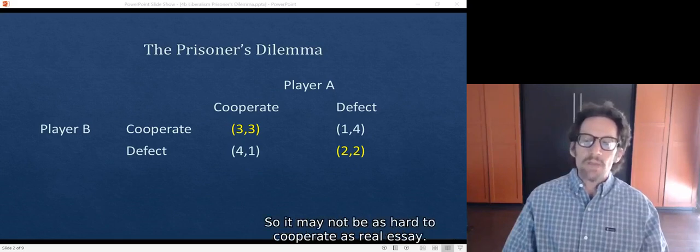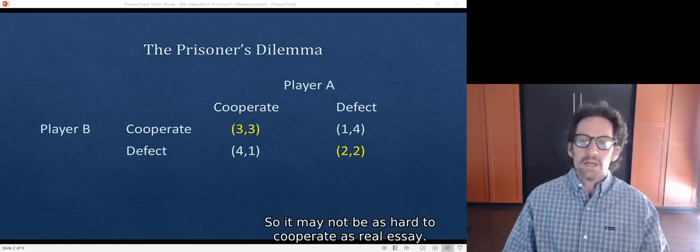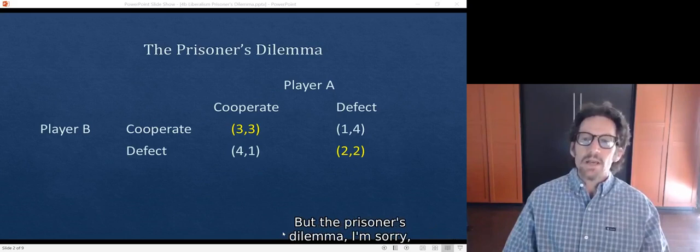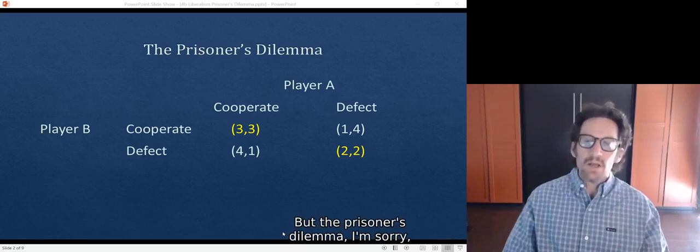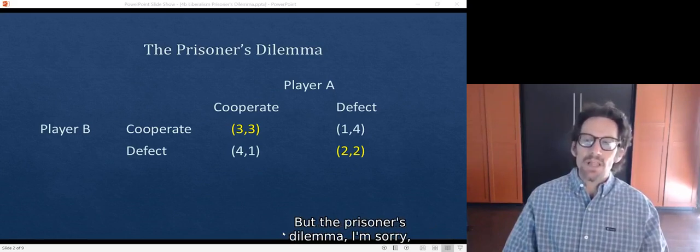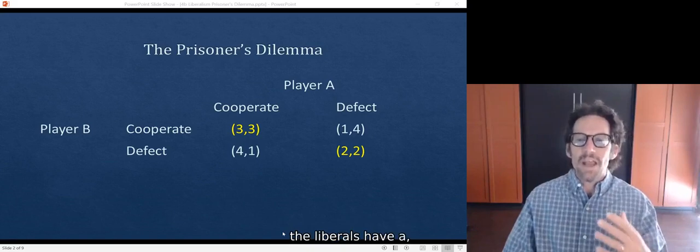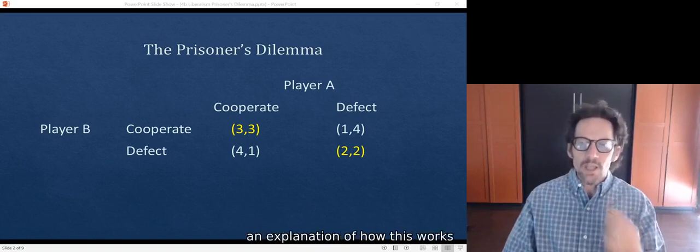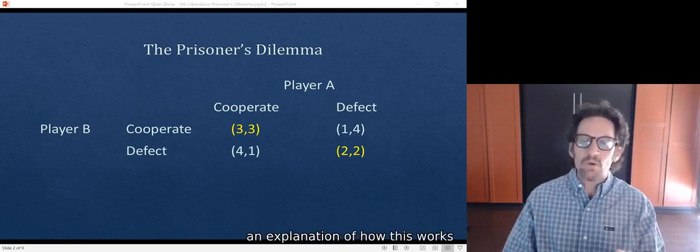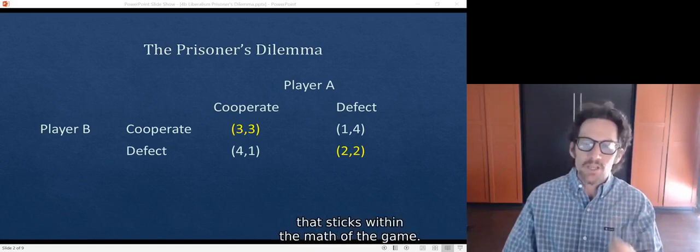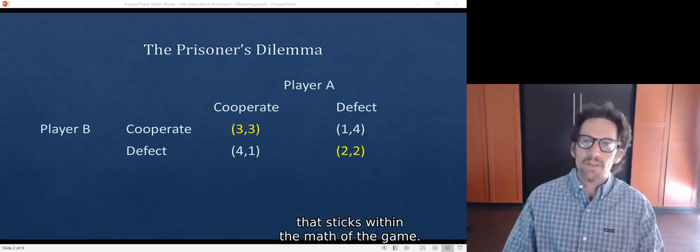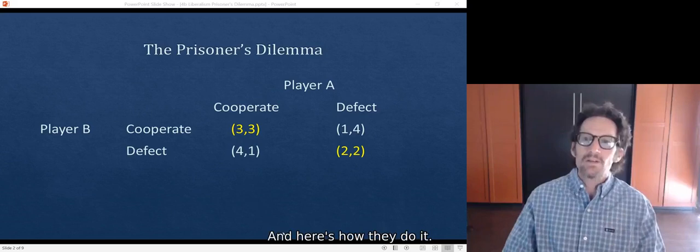So it may not be as hard to cooperate as realists say. But the liberals have an explanation of how this works that sticks within the math of the game. And here's how they do it.